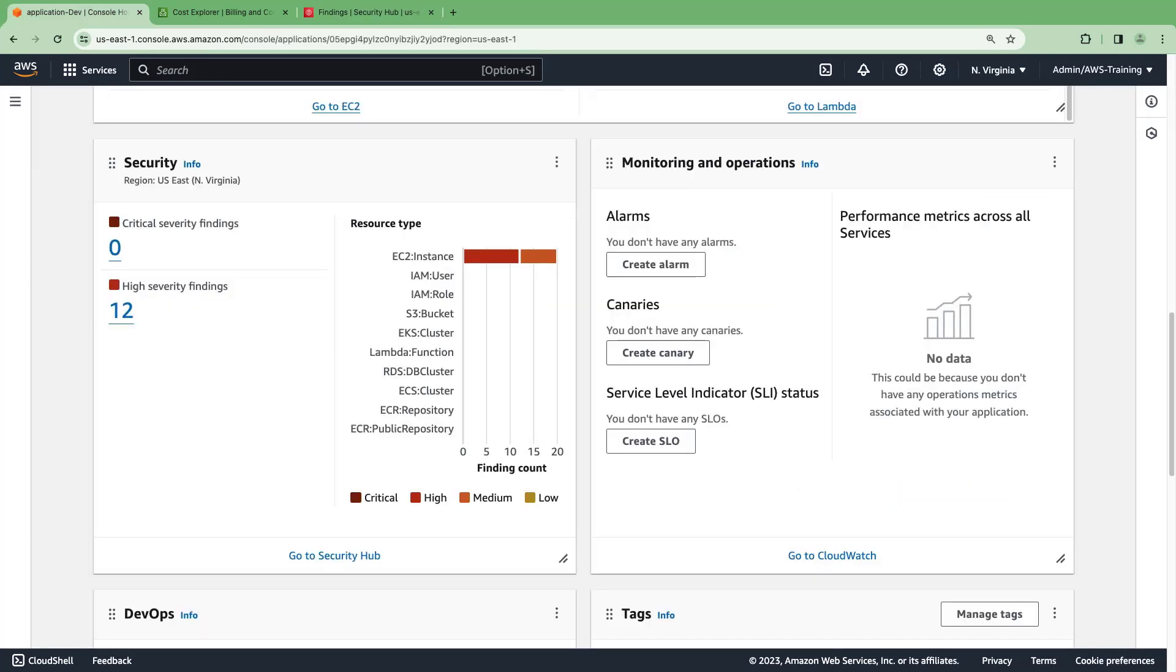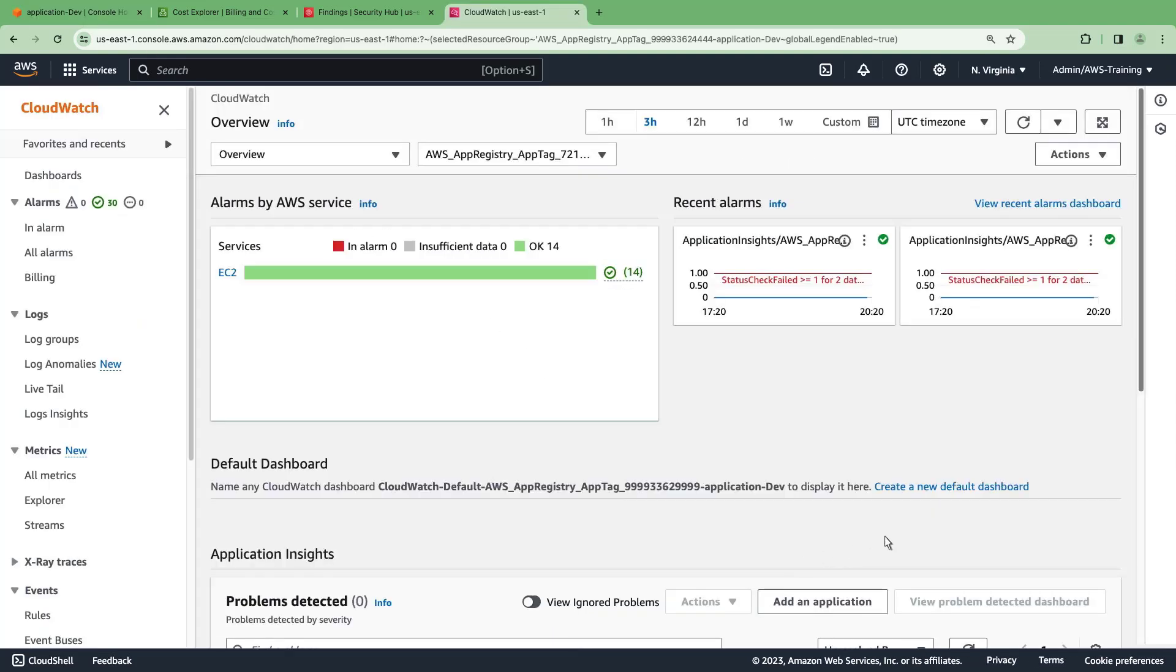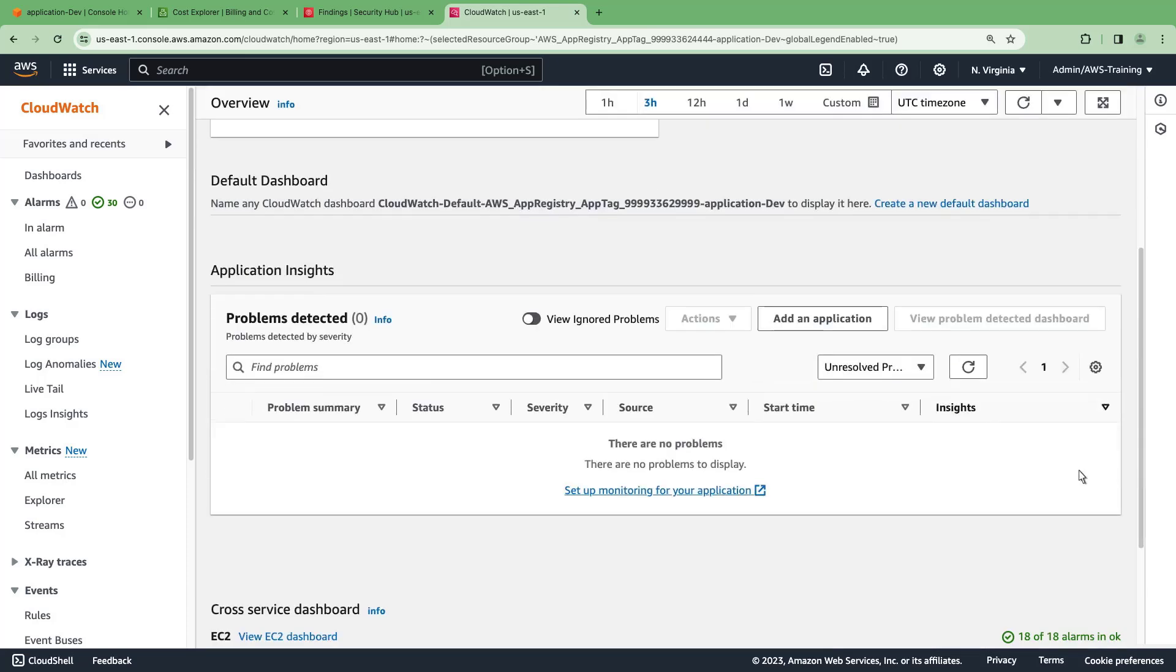The Monitoring and Operations widget displays alarms and alerts for resources associated with our application, service level objectives, or SLOs, and standardized application performance metrics from CloudWatch application signals. We can go to CloudWatch to set up monitoring for our application.